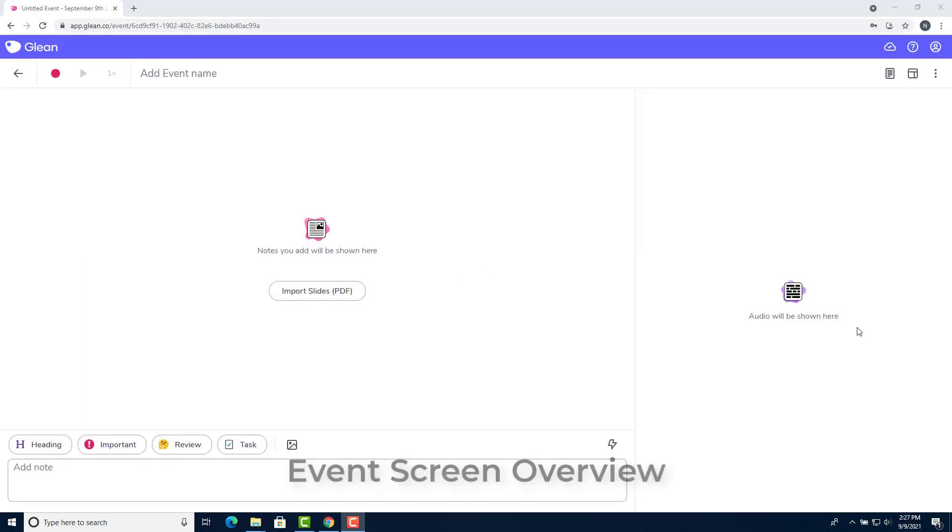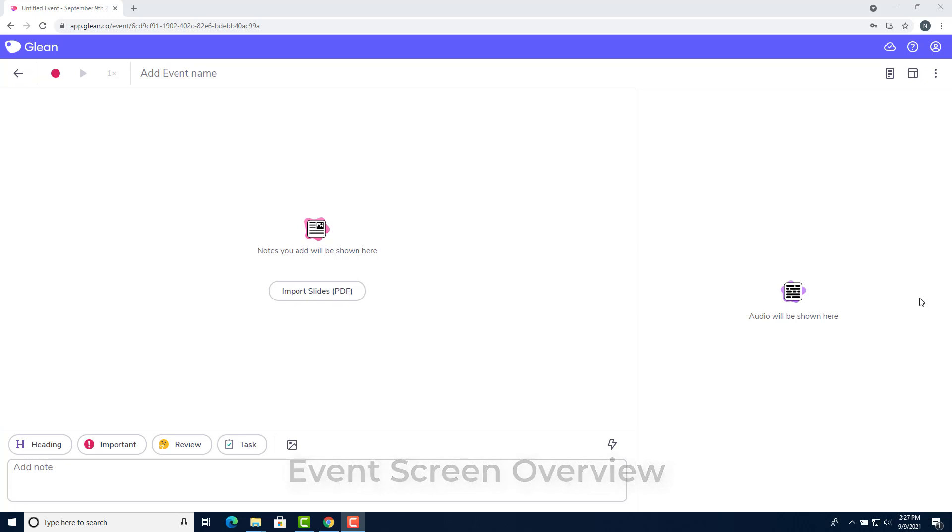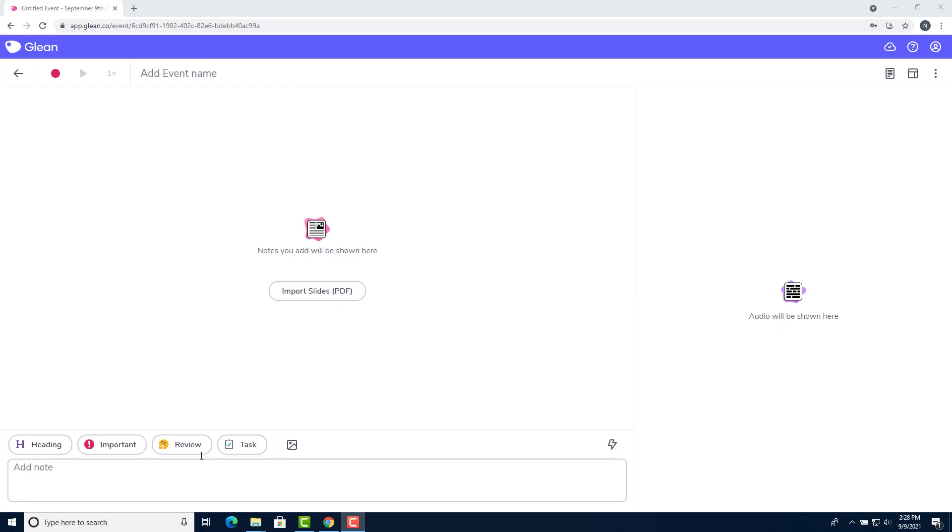This is a screen that you'll see anytime you create a new event in Glean. On the right side of the screen, you can see any audio that you recorded during the lecture. On the left side of the screen, you can see your slides and notes when you type them out. On the bottom part of the screen, you can see the note box which will allow you to type notes, create headings, and add labels.